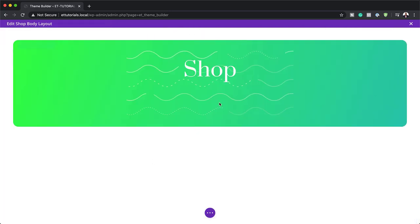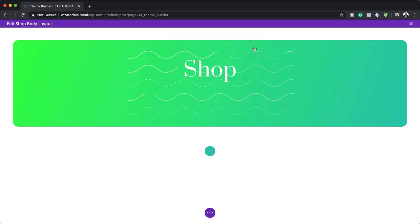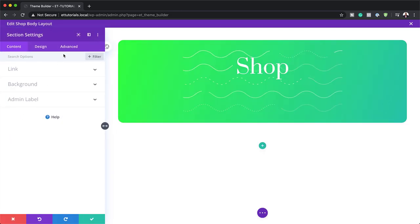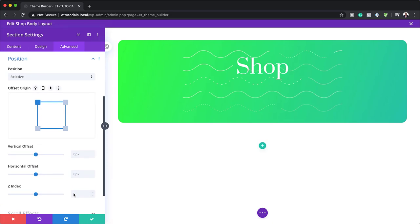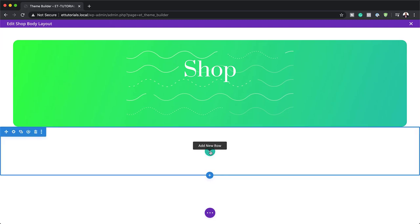I'm going to save and then it's time to add another section. I'm going to click on regular. Before adding columns, I'm going to come over here to my section settings, click on advanced position. On my Z index, I'm going to set this to two. Now I can save this and then go in and add my row.